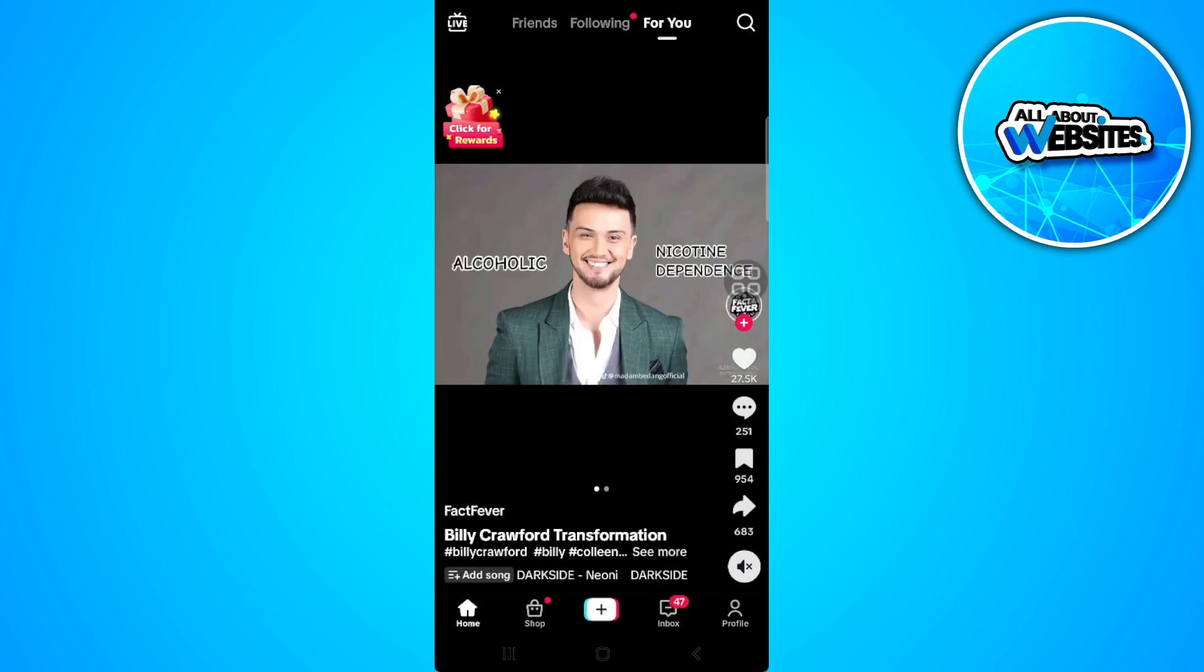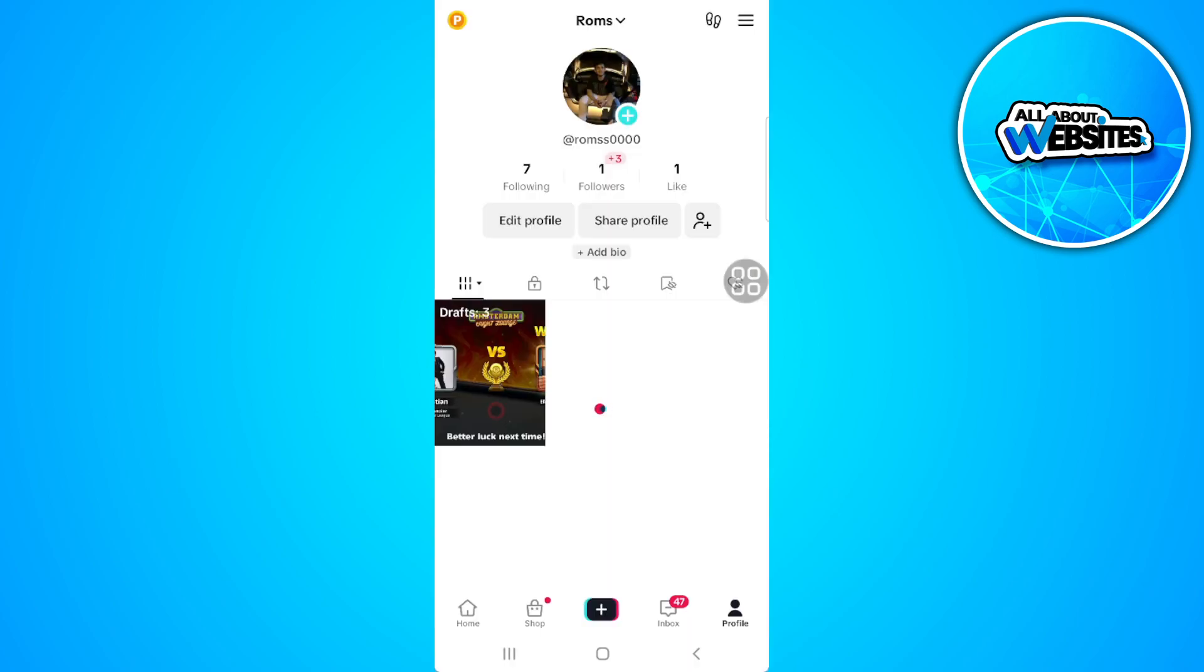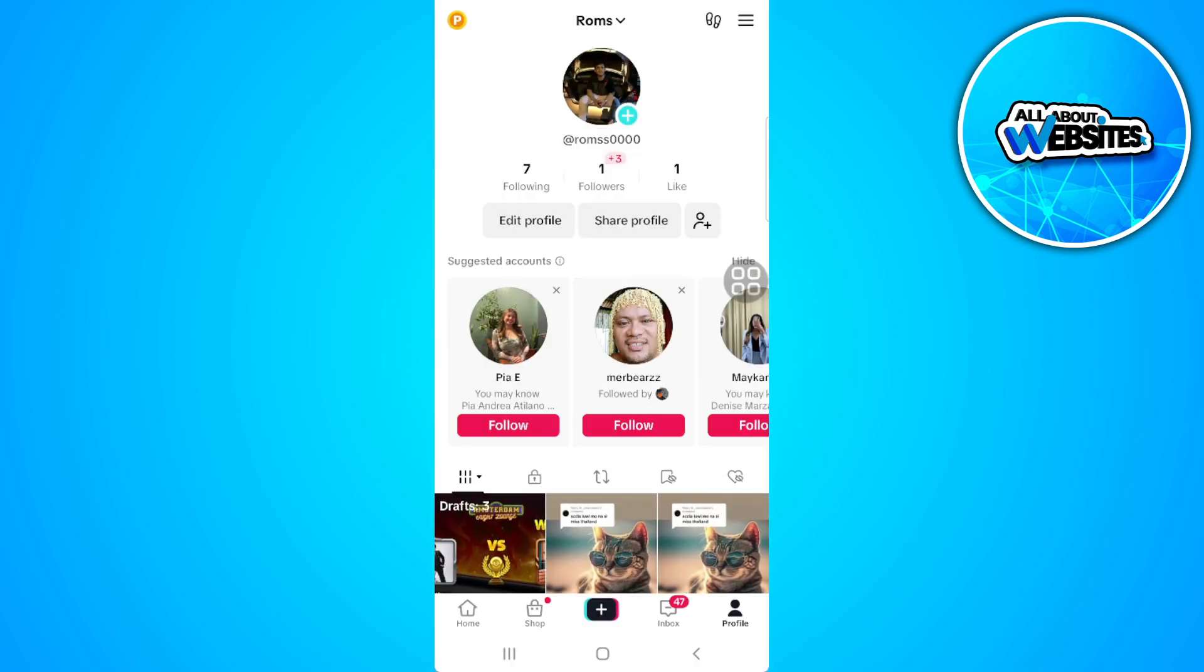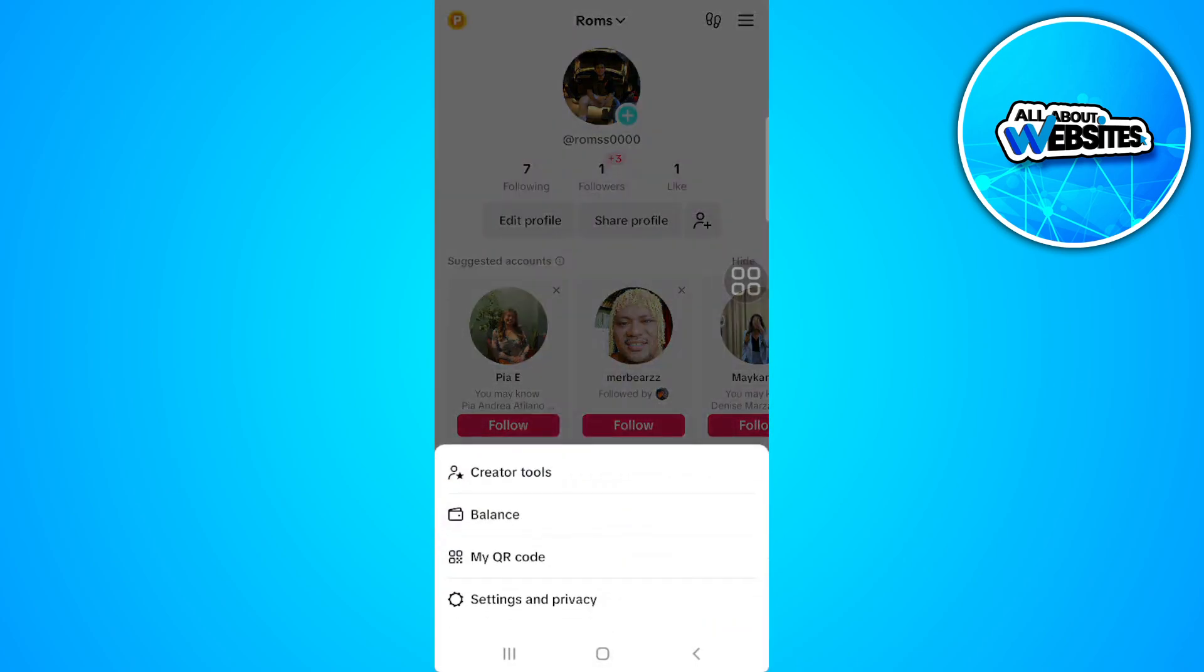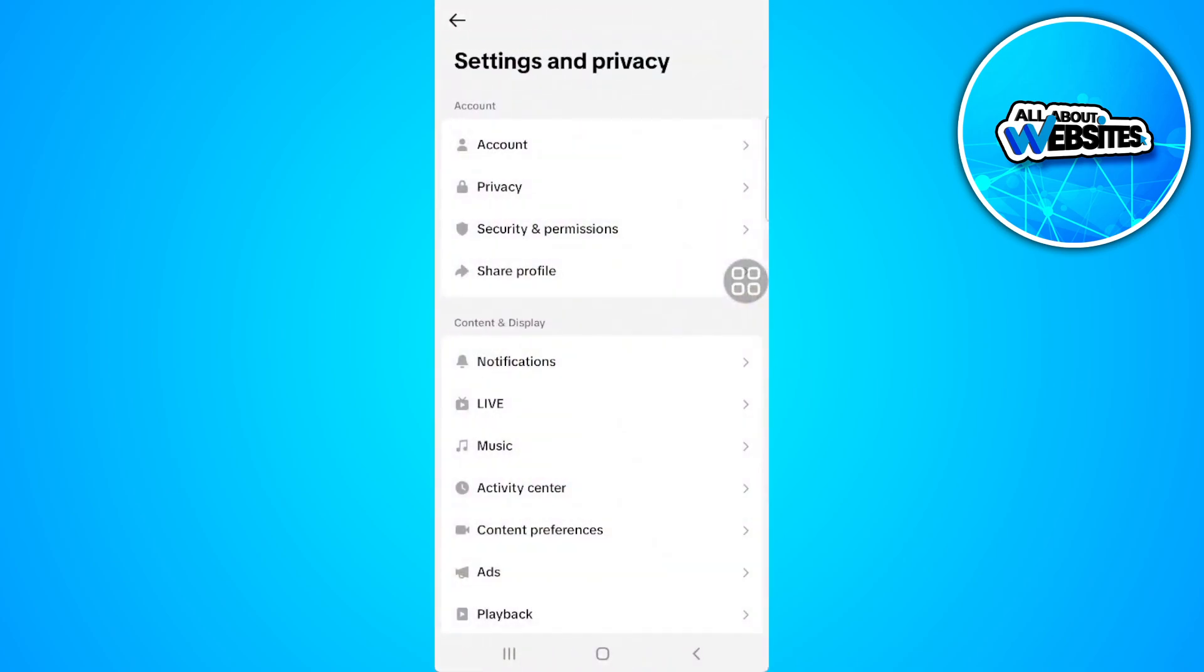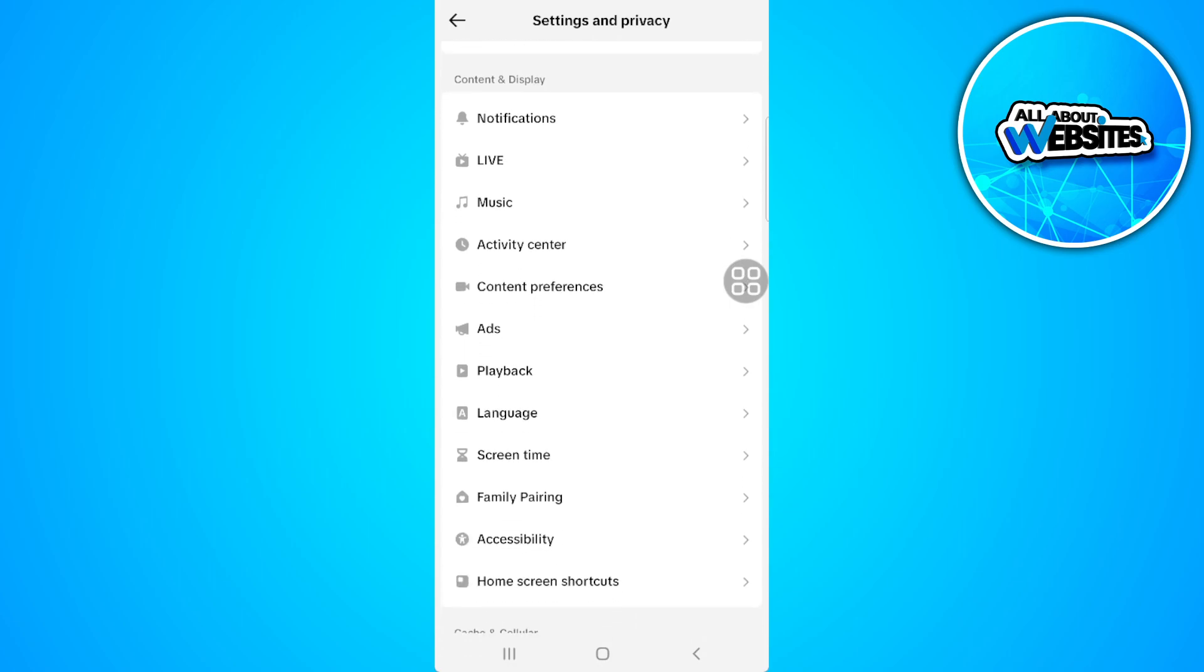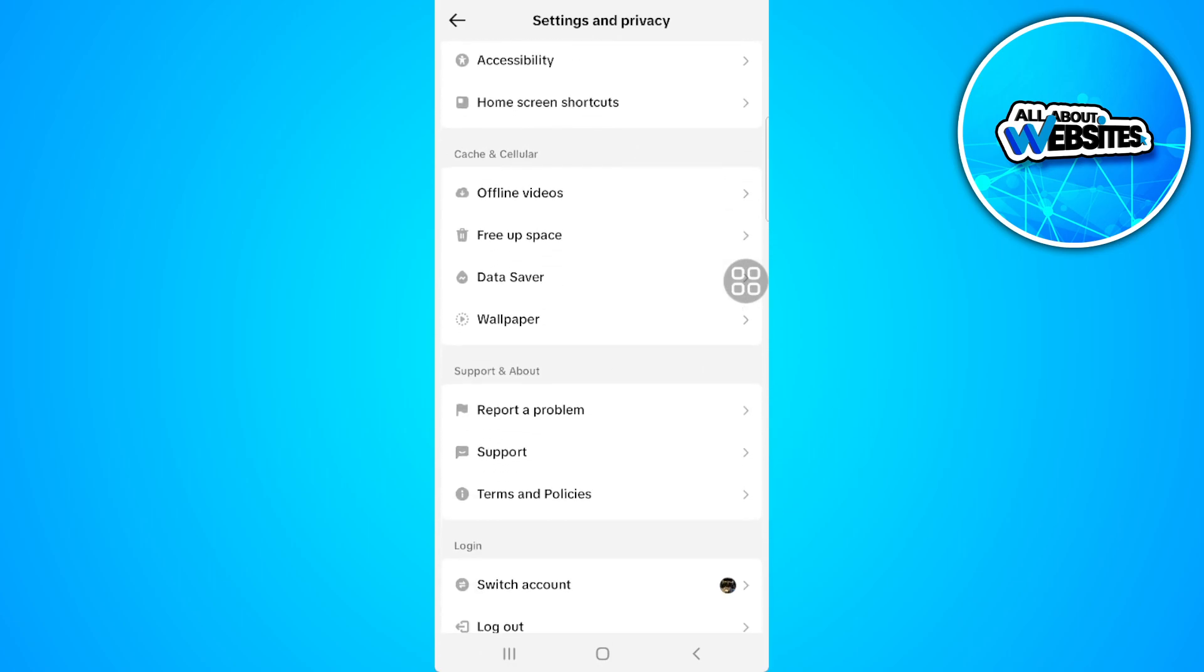Tap on your profile icon in the lower right corner of the screen. Now tap on the three lines icon in the upper right corner of the screen and select settings and privacy. From here, scroll down until you find report a problem.